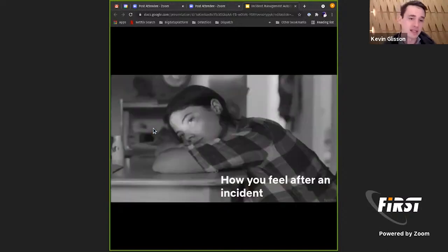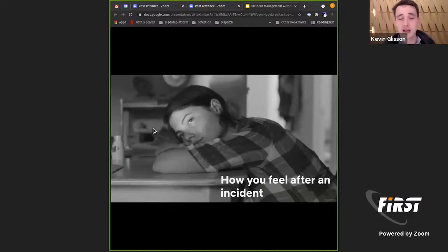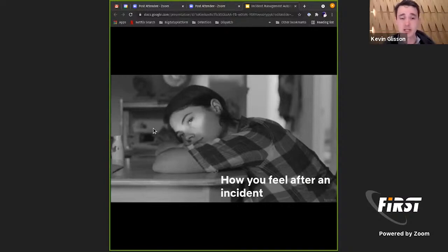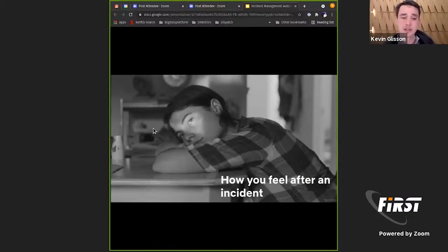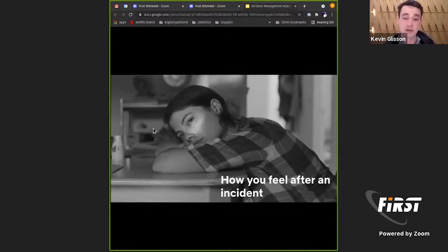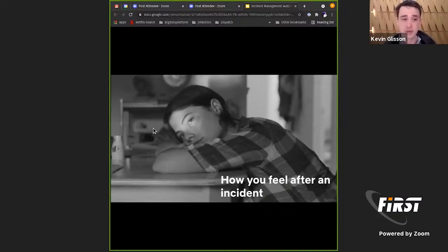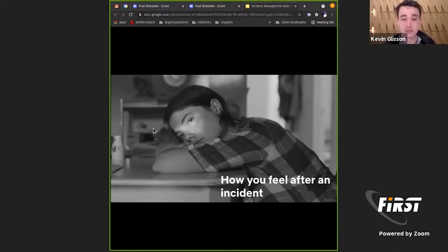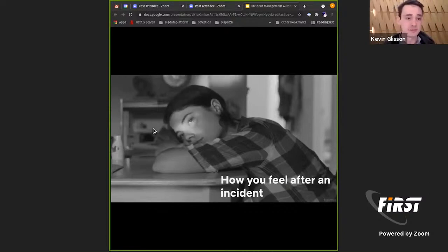And then lastly, after an incident, it takes a lot out of you emotionally and physically. We heard in the last presentation that they were very concerned about burning out their folks in those initial days. So it's very important for us to be cognizant of that for not only our own team but also the organization as a whole.